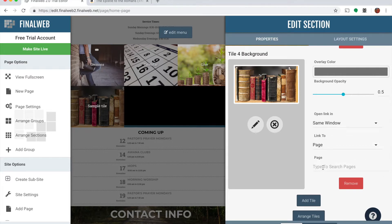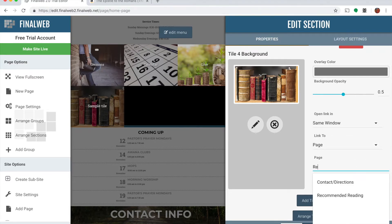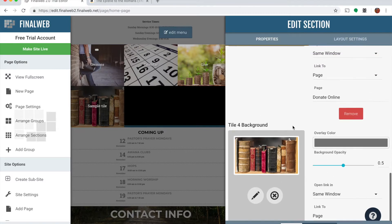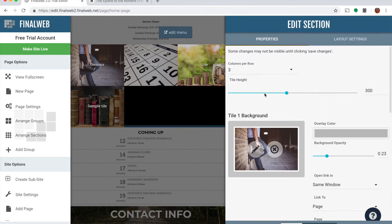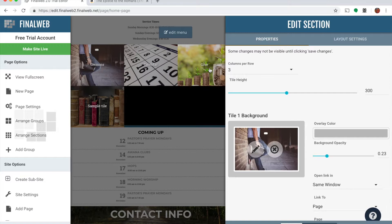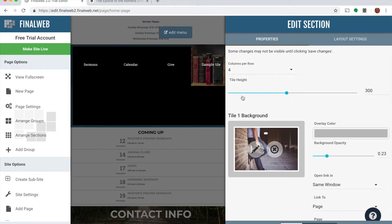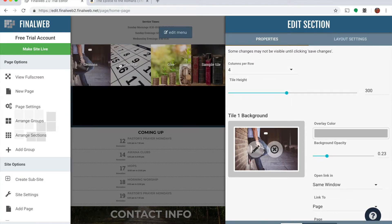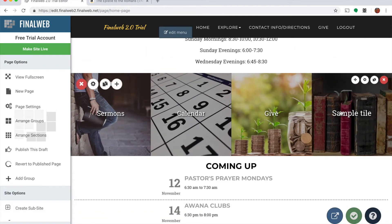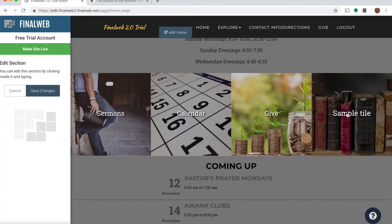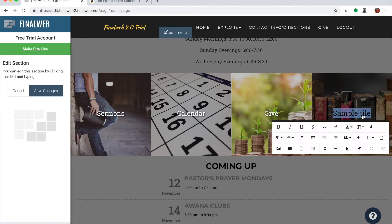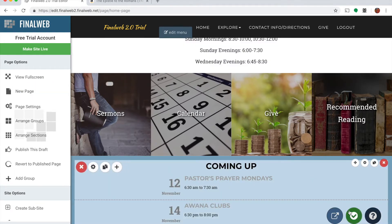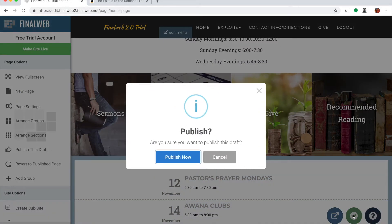And then I choose what page I want this tile to link to. So I can link to different types of things. I'm going to say I just want to link it to a page, and I want to link it to my recommended reading page. So I start typing recommended reading and I can choose it right there off the list. The other thing I want to do is up at the top here say instead of having three columns per row I want to have four, that way all my tiles line up on the same column. I'll save my changes.